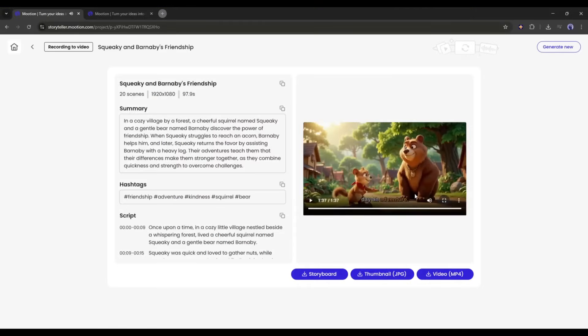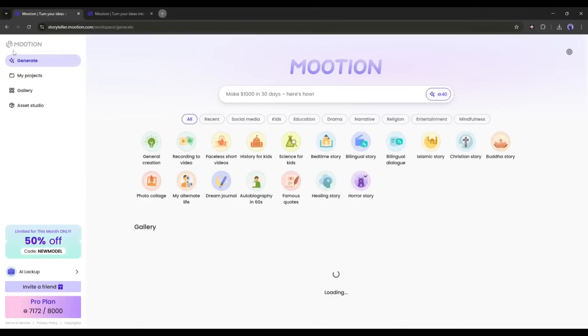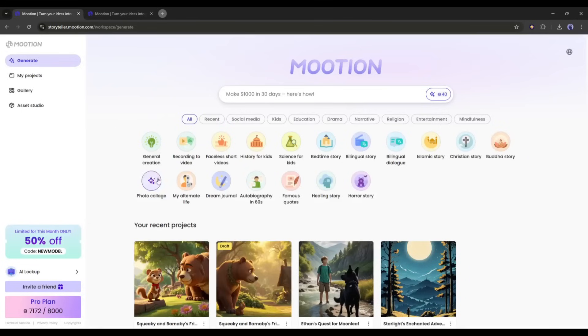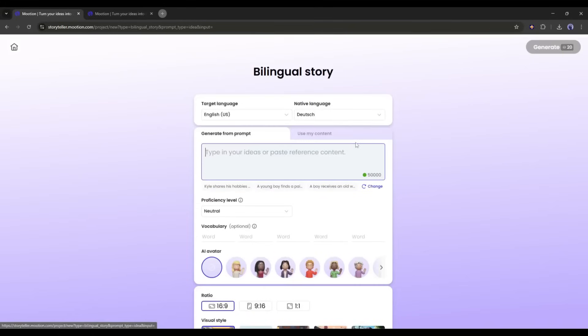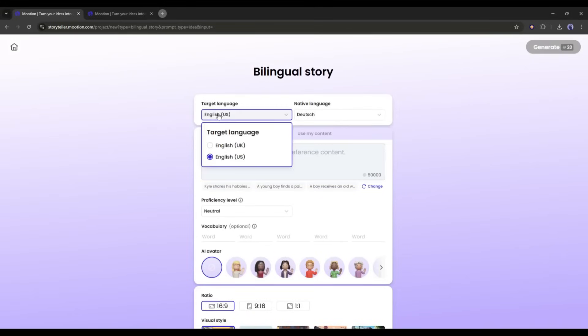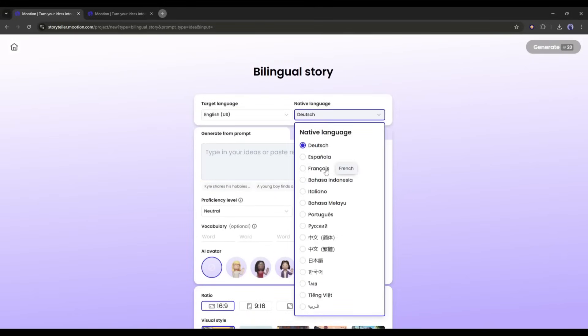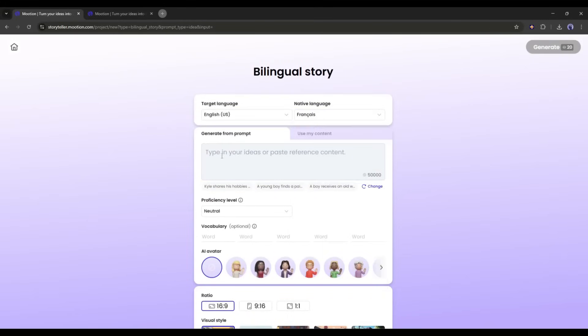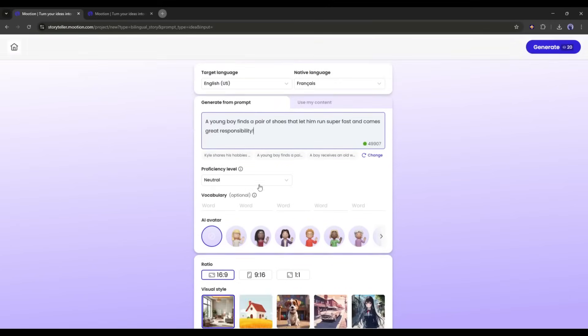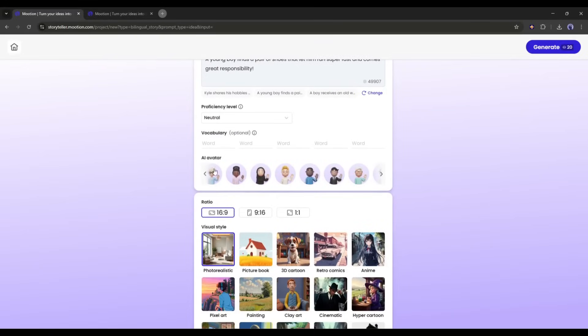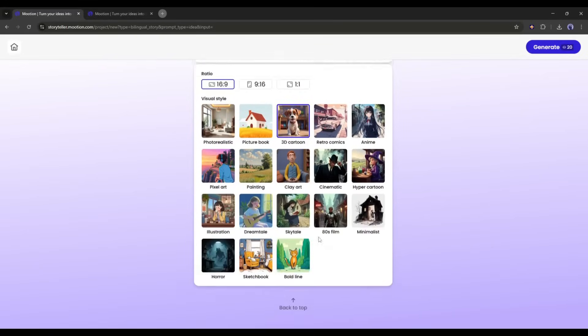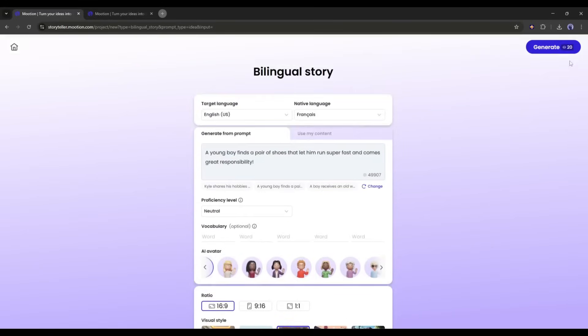This is not the end. There are so many more tools available on Motion. For example, if you want to make a bilingual story, select the bilingual story template from here. Once you are on this page, select the target and the source language. After that, enter the script or prompt. Next, you can add an avatar if you want to add anyone. In the end, set the visual style. Once everything is set, click here.